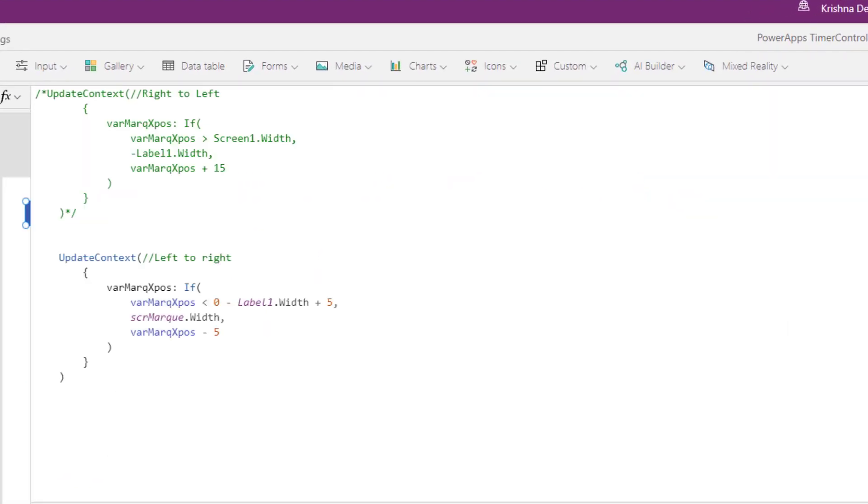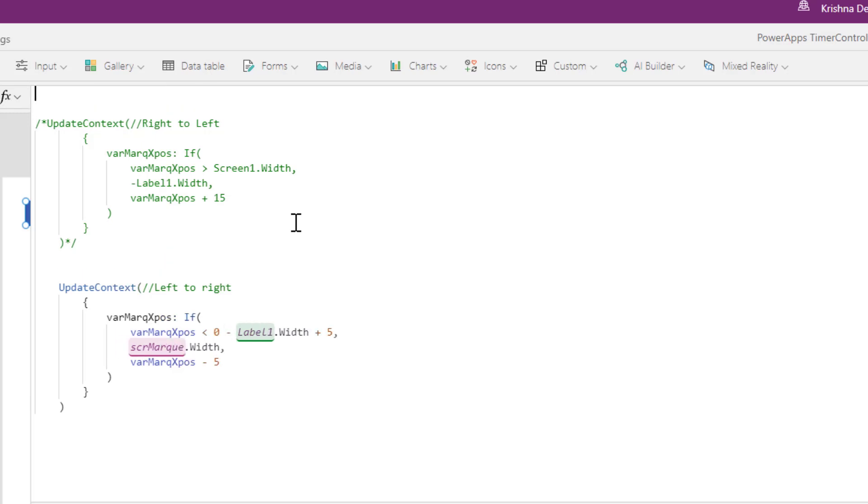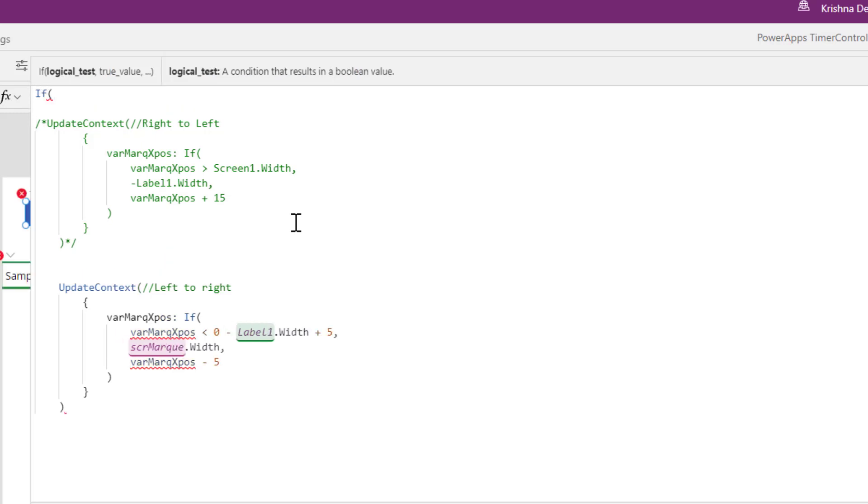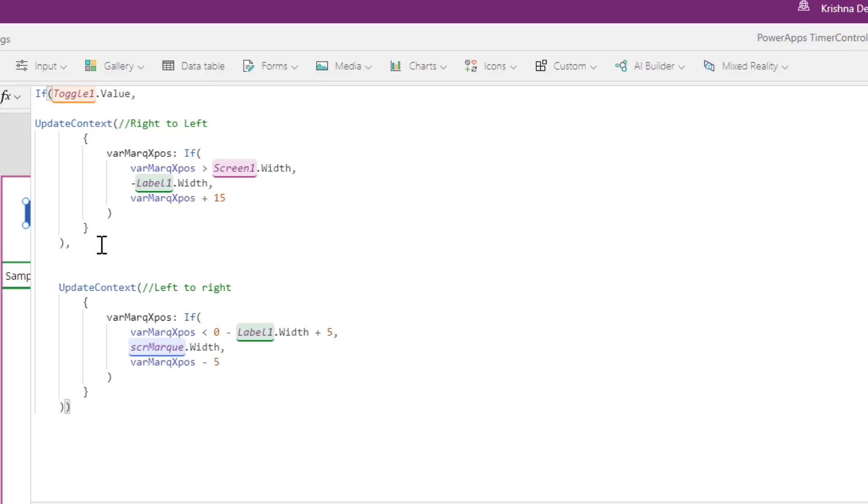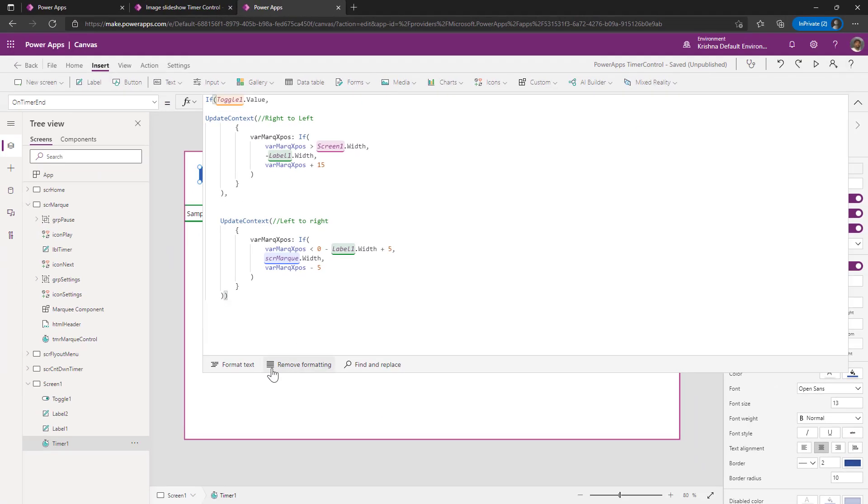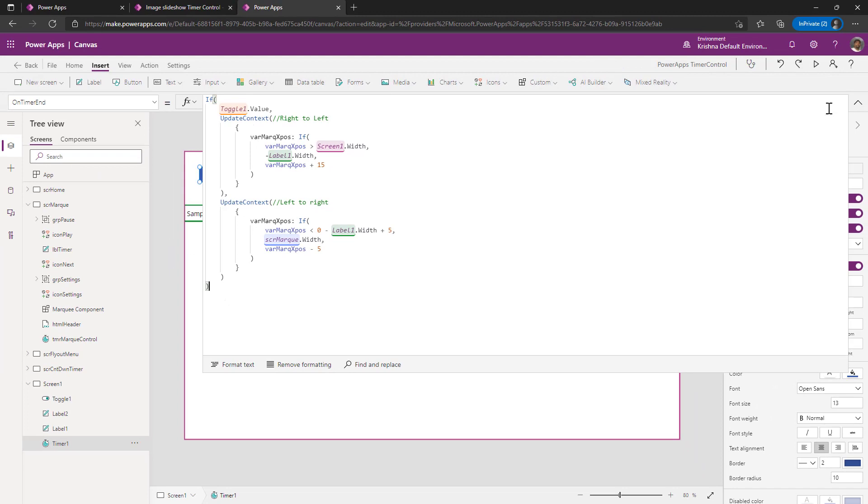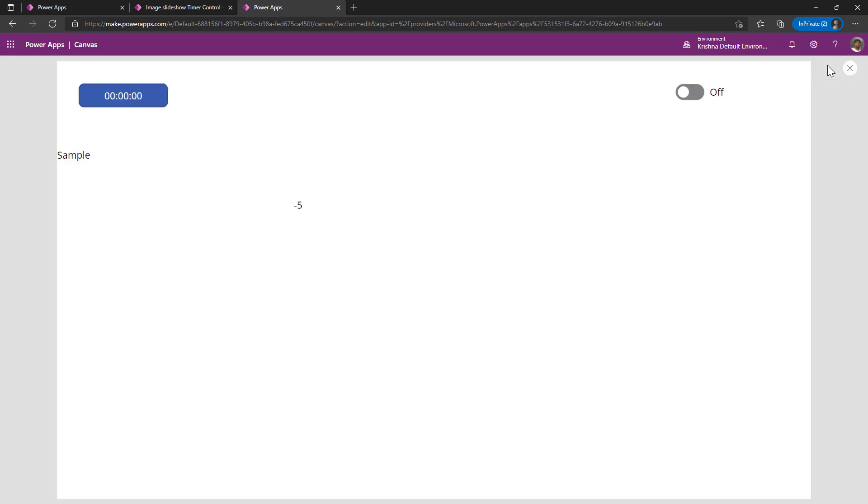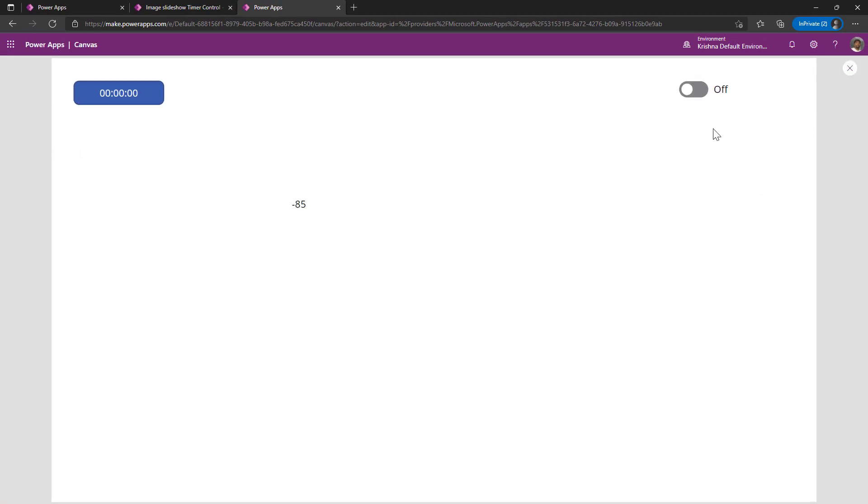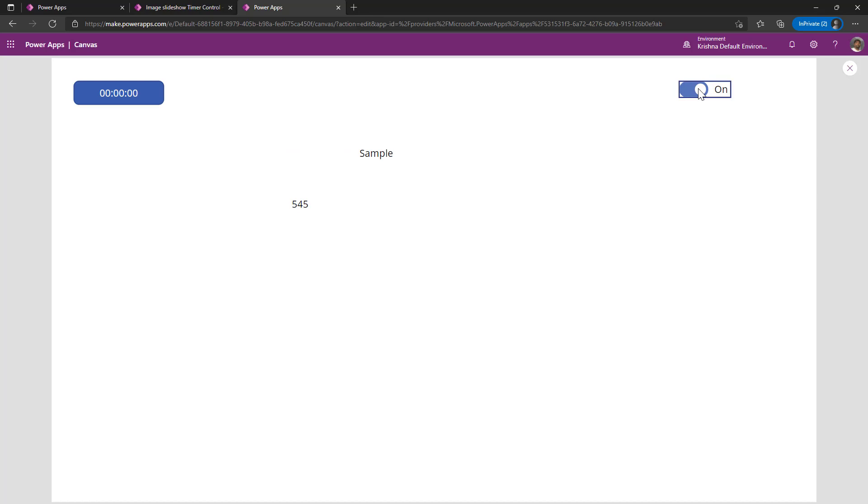Go to timer on timer end property. Here, simply write an if condition as toggle one dot value. If the toggle one is true, I want to move my label from right to left. If not, I want to move my label from left to right. This is the final formula. Now if I just play the app, change the direction. If I change my toggle, it automatically changing from left to right and right to left.